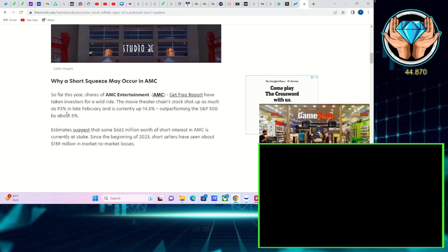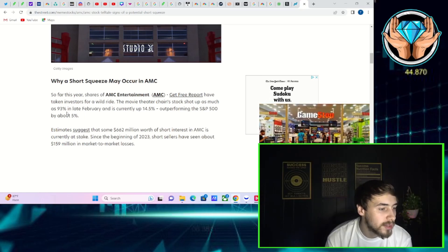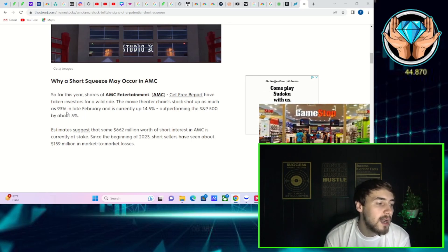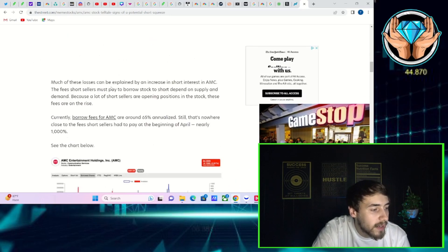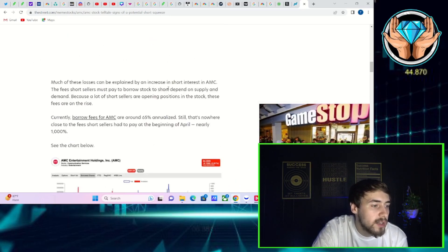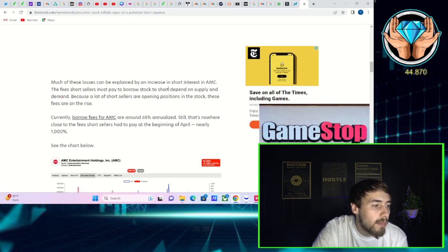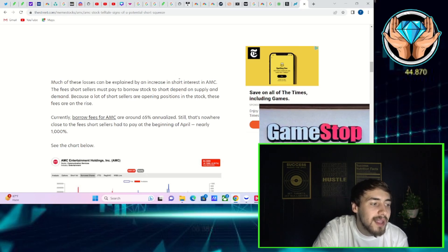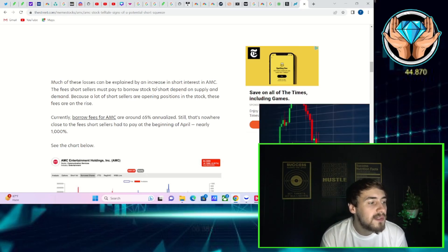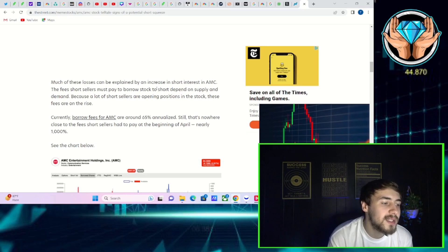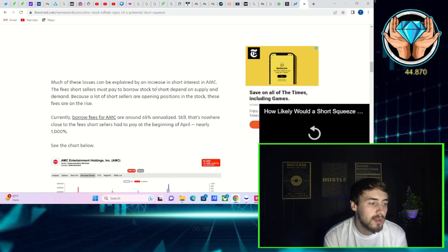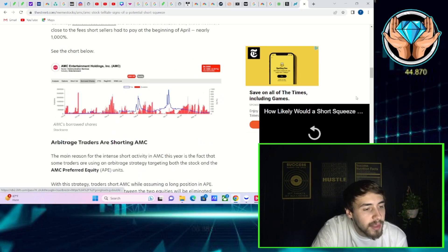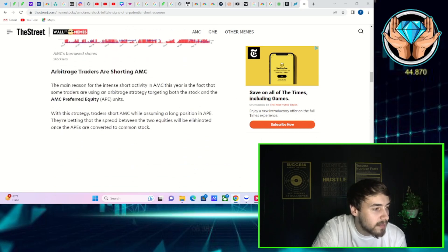Estimates suggest that some $662 million worth of short interest in AMC is currently at stake. Since the beginning of 2023, short sellers have seen about $159 million in mark-to-market losses. Currently, AMC borrow fees are around 65% annualized. Still, that's nowhere close to the fees short sellers had to pay at the beginning of April, nearly 1,000%.